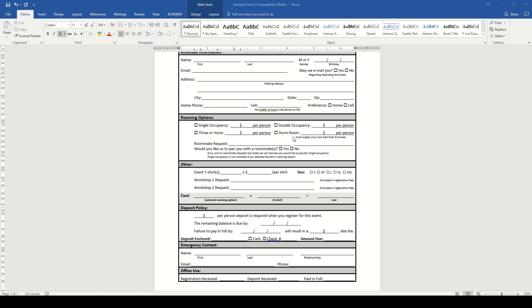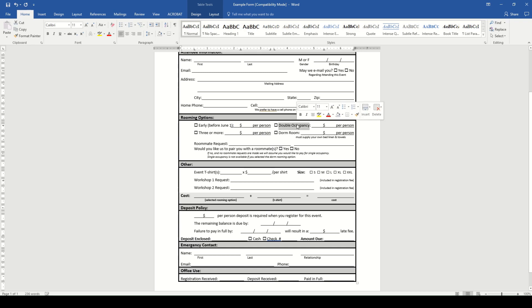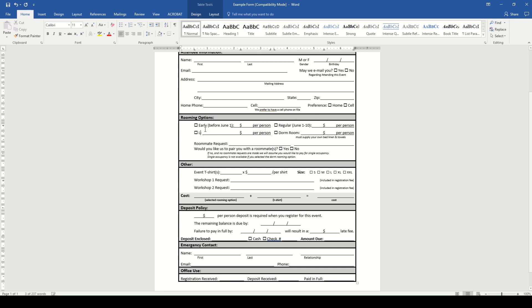For our event, we will use an early bird rate, which will be before June 1. And then we will do a regular rate, which will be between June 1 and 10. And then we will also do a late registration, which will be after June 10.